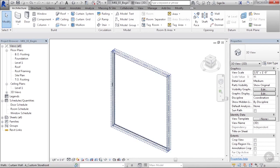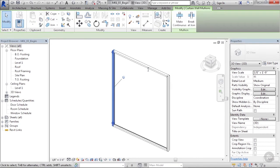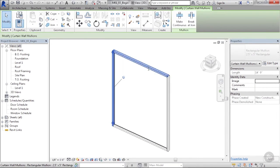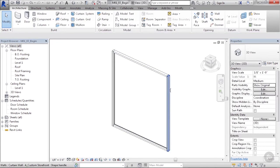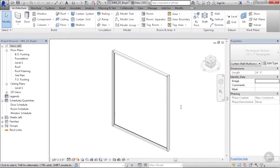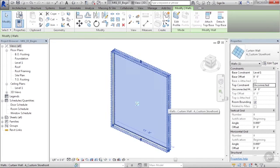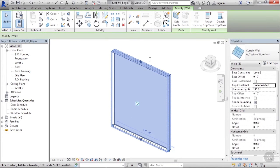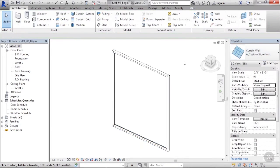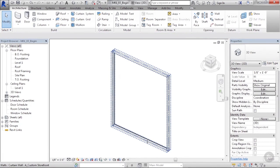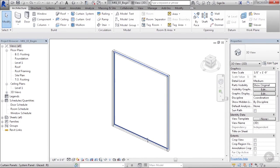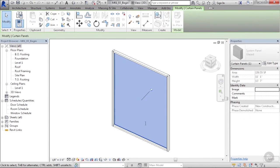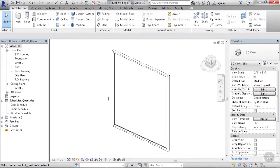Let's go to a 3D view to take a look at it. We can see here we have some mullions on the outside. As I click each one of them, it'll say curtain wall mullion. The overall thing that I grab is the wall itself, the curtain wall Custom.